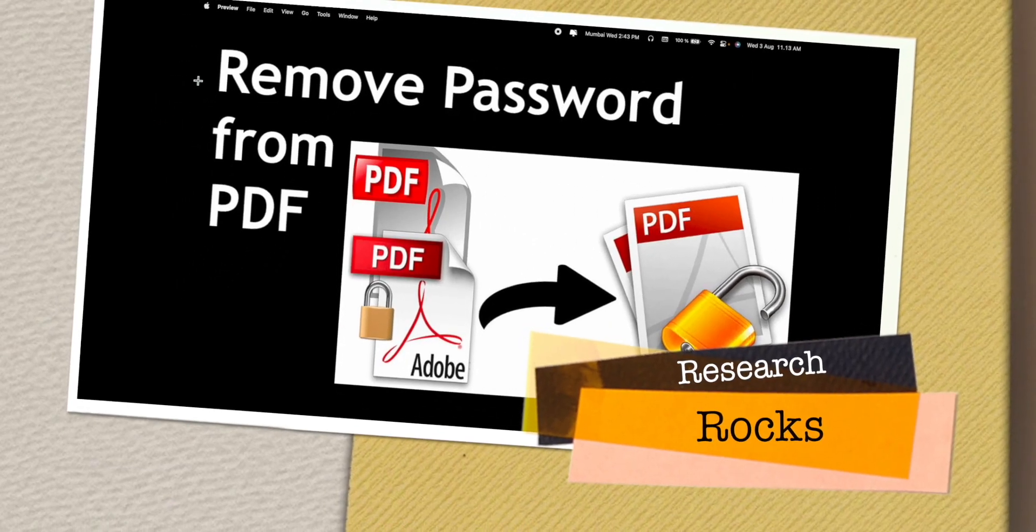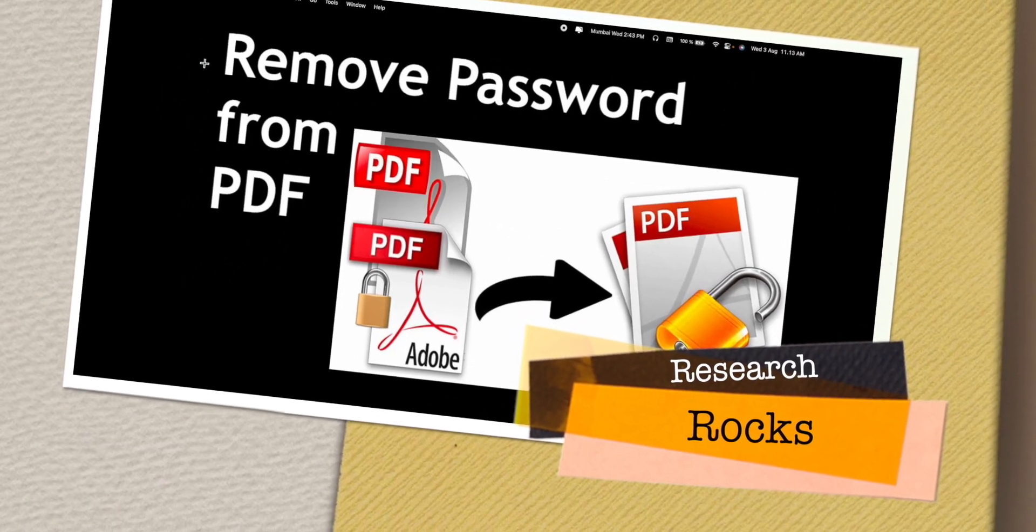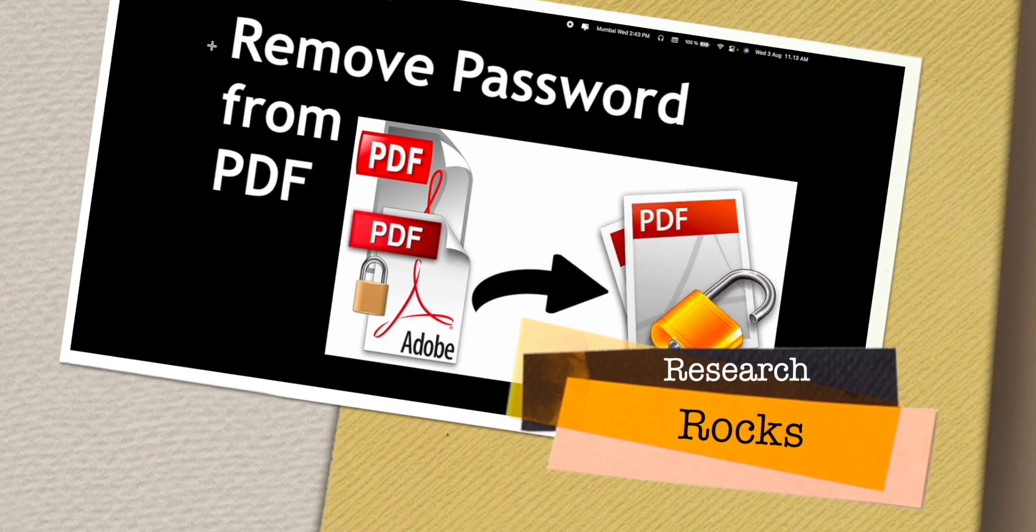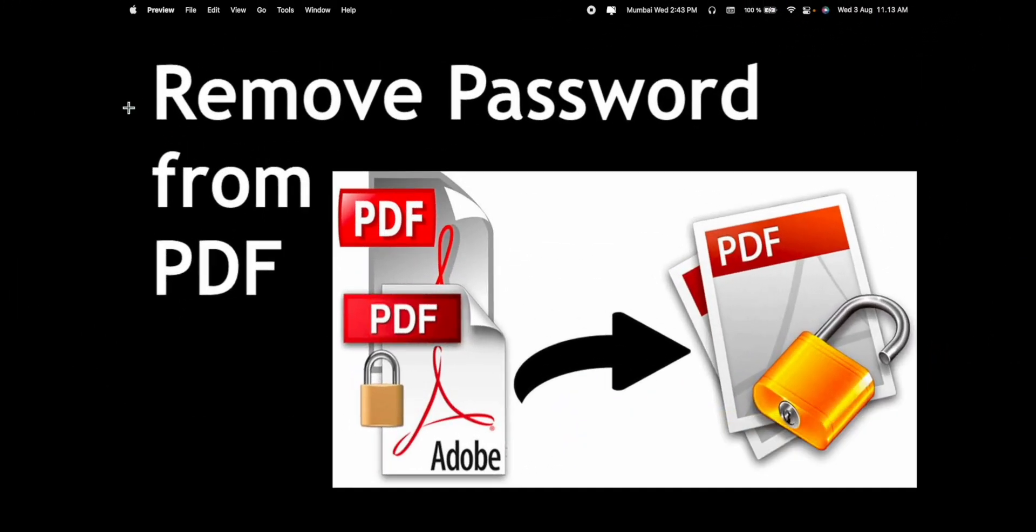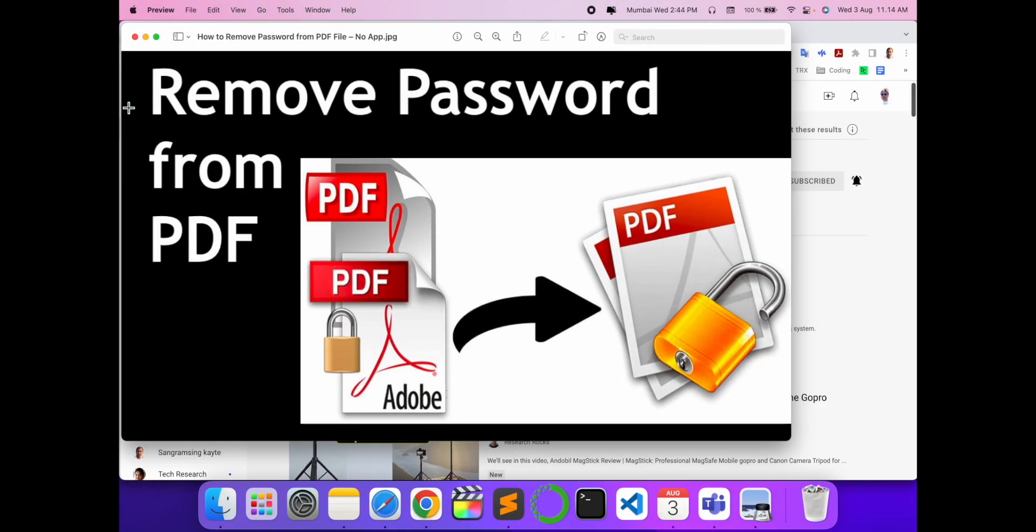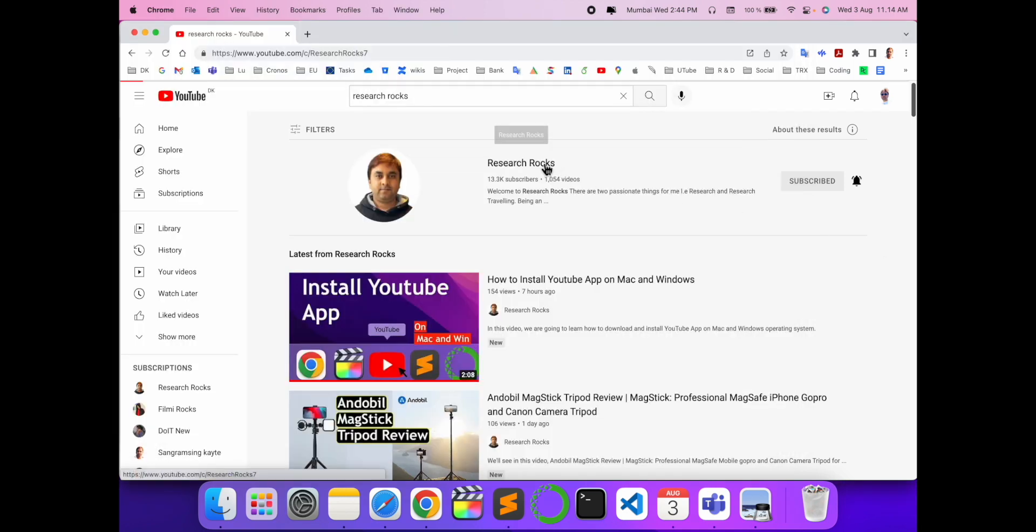Welcome to Research Rocks. In this video, we will see how to remove password from PDF. It's a very simple process without installing anything in your Mac operating system. So how to do it? Let's start. As a demonstration, before start the demonstration...